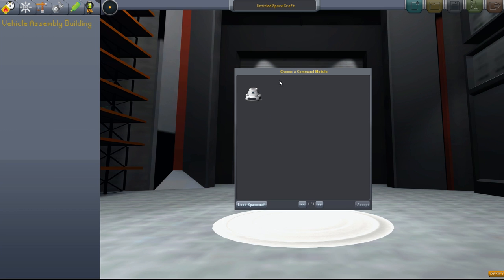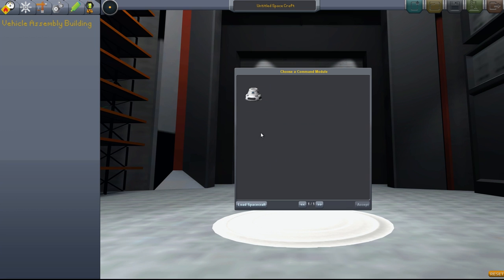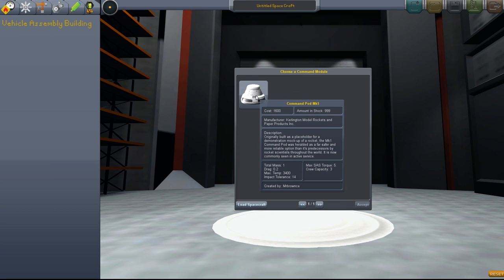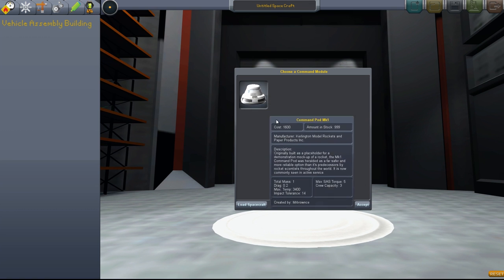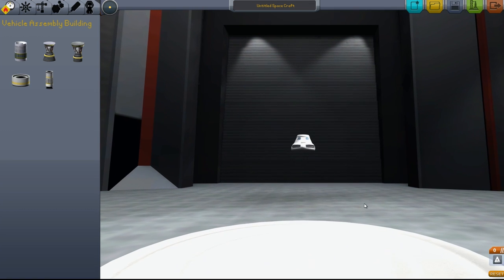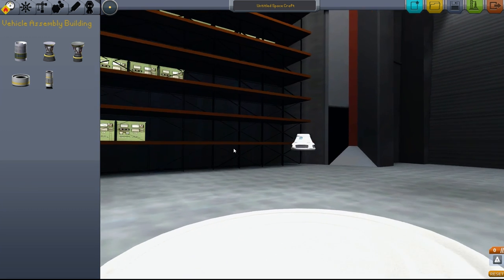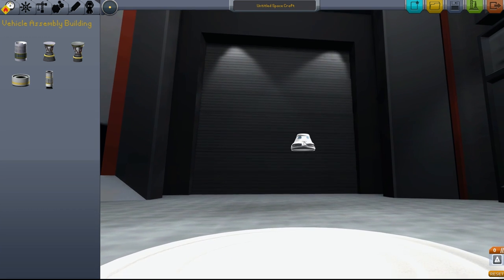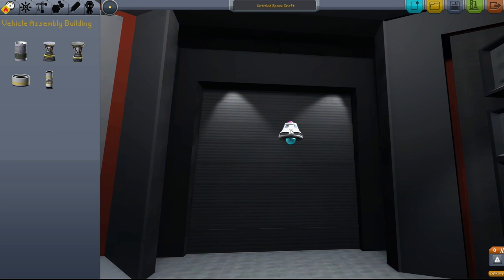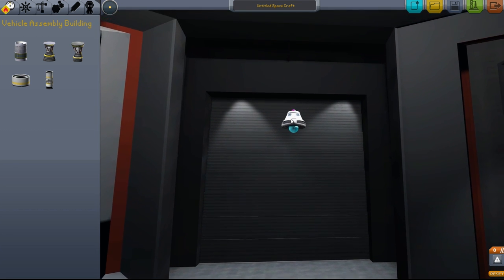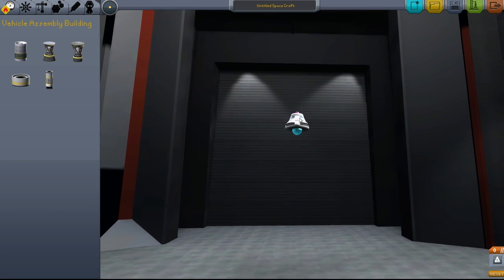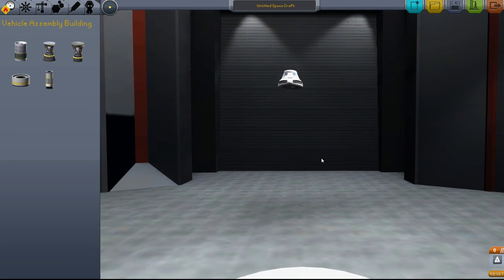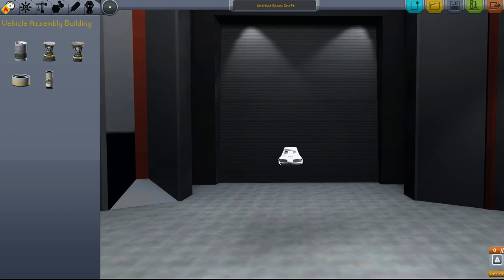We have our command module. This is where your astronauts are, so if anything blows up on your ship, this is the one part you do not want to blow up because then the mission is failed. This is the most important part to have survive.